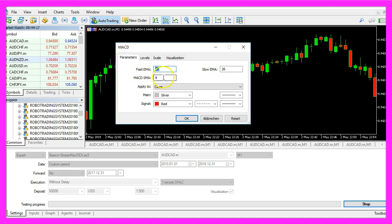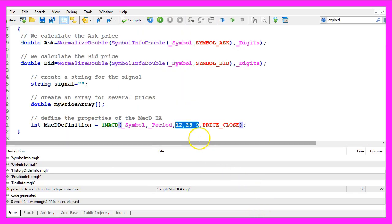If you are interested in the exact formula you could go to sites like investopedia.com. What's important for now is that the three values are used here.